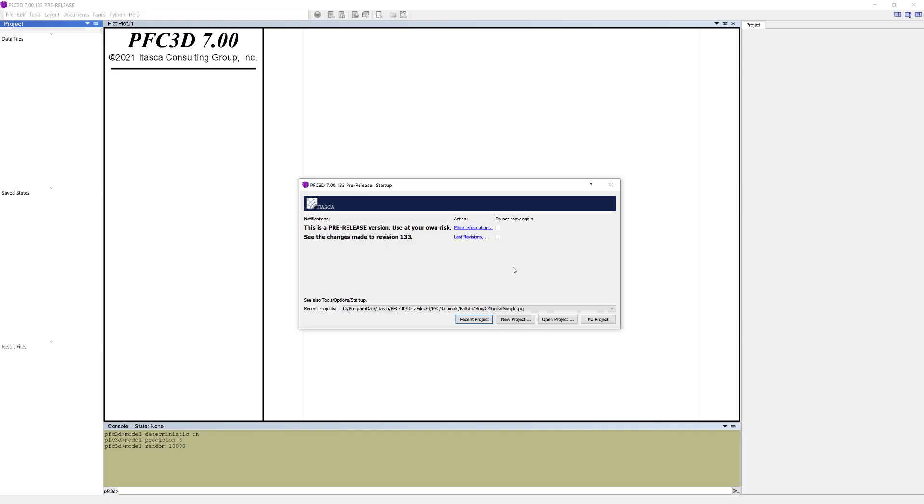For this tutorial, we will open a PFC example already available in the tutorial folder. So when the startup window pops up, choose No Project.